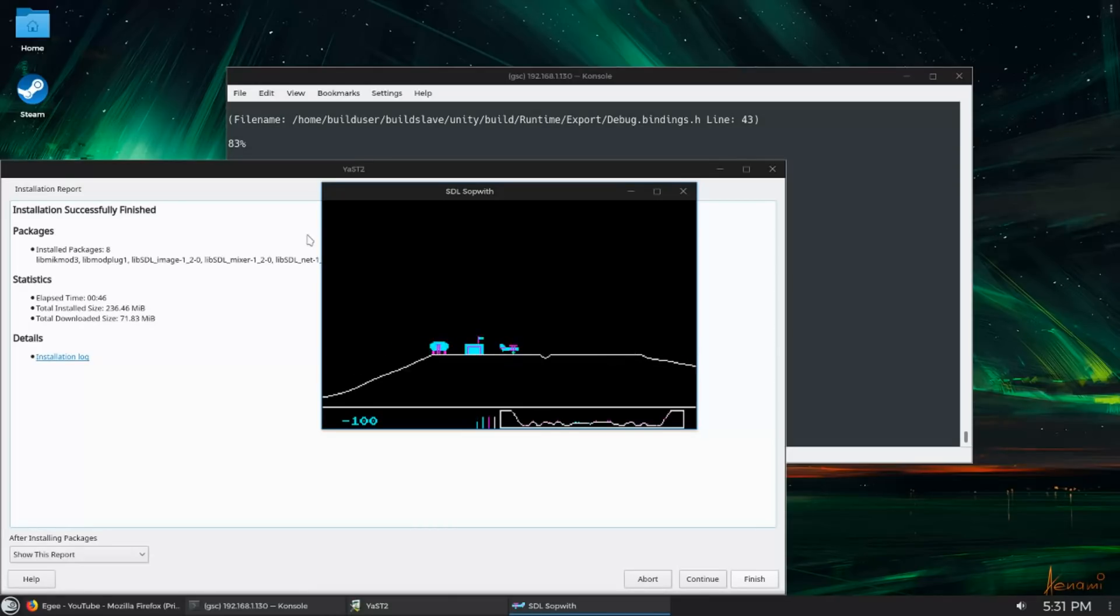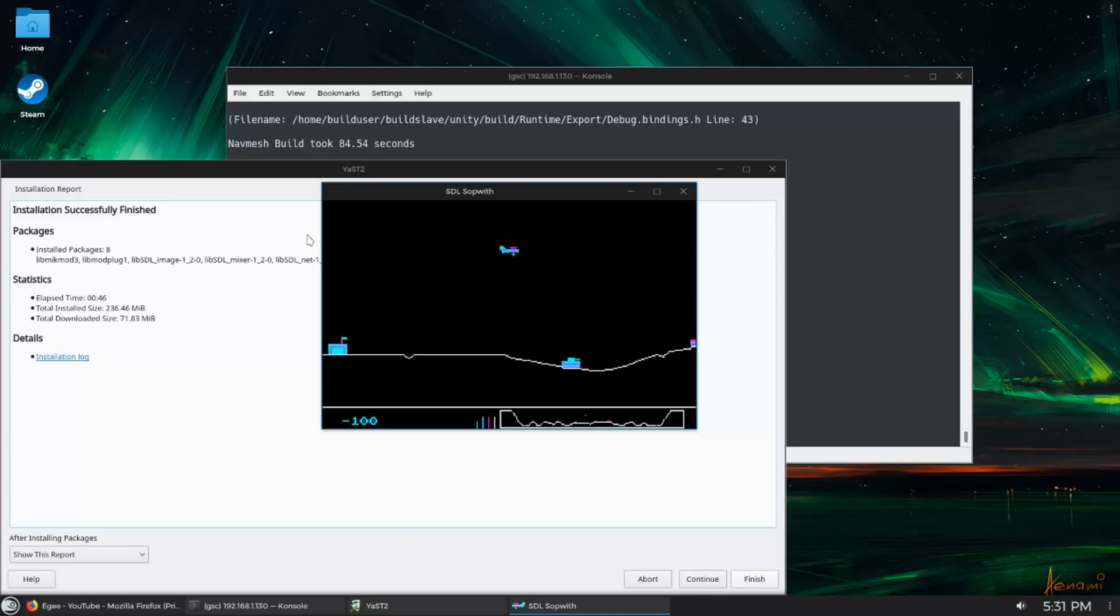But if you've been around the block or two with OpenSUSE or you've heard about it and you've never used it, I strongly recommend checking it out.